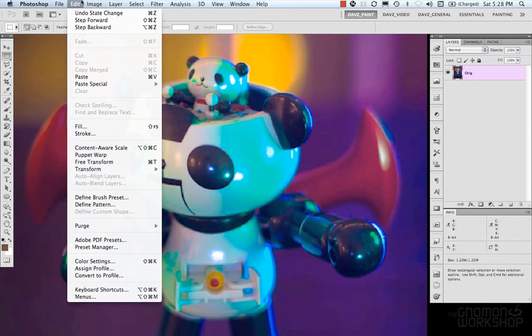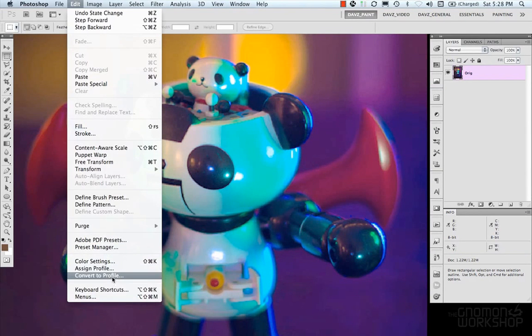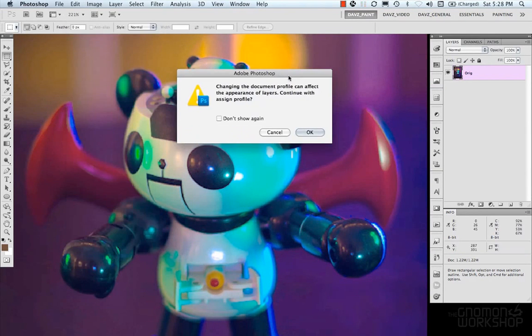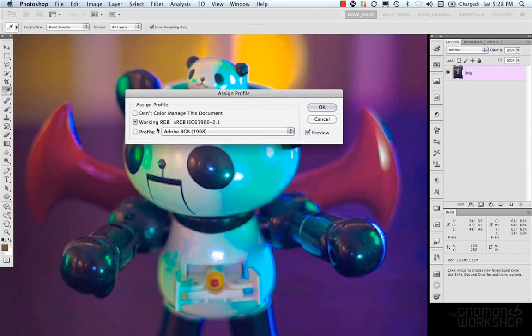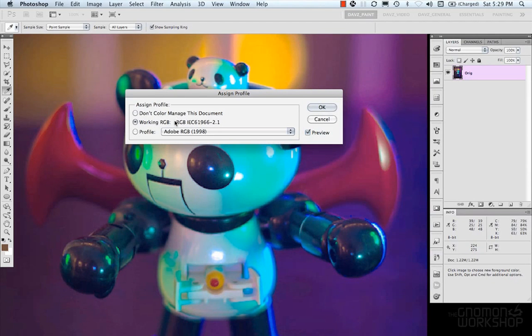So let's take a look at assigning profile and convert to profile. If we select this you can say that changing the document profile can affect the appearance of layers continue yes or no let's continue. Right now I'm in the working RGB space which is just default sRGB we can either say don't color manage this document use the working one or give it a new profile.